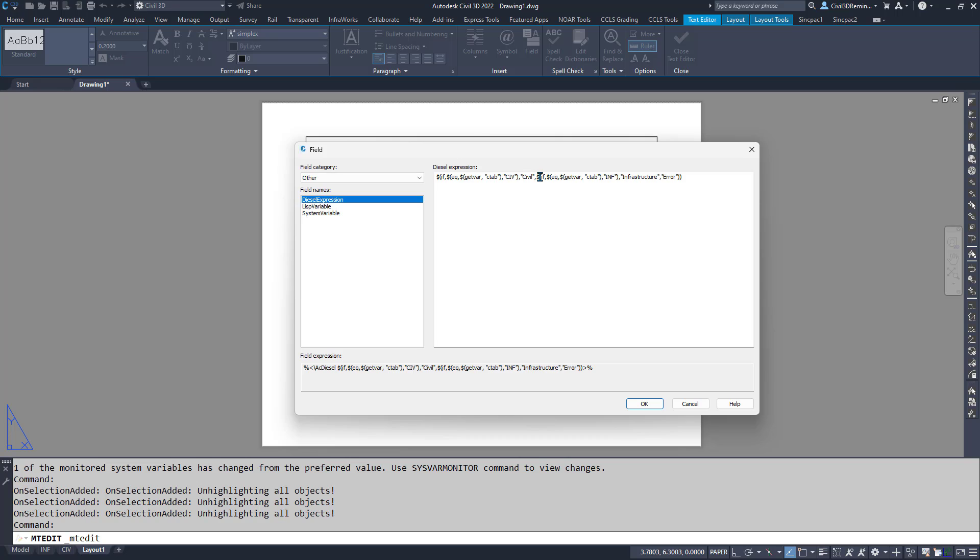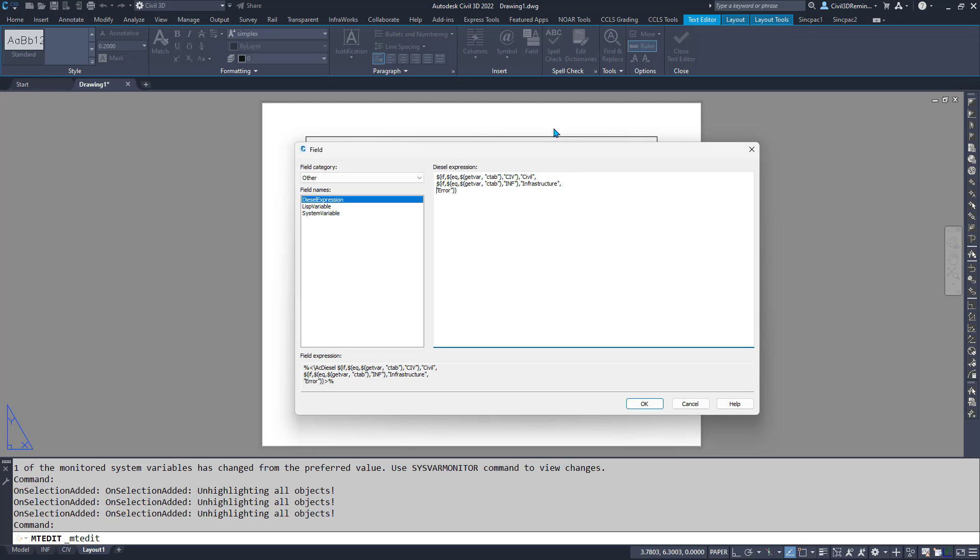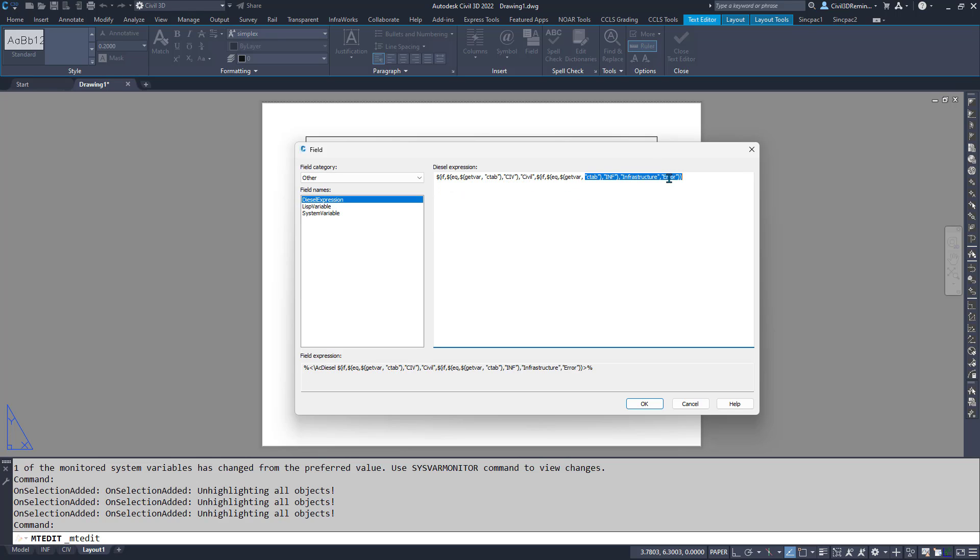In this case, here I have if equal, so it's looking to see if the current tab is equal to CIV, it's going to put civil, and if it's equal to INF, it's going to use infrastructure, and then if it's neither, it's going to give you an error message.